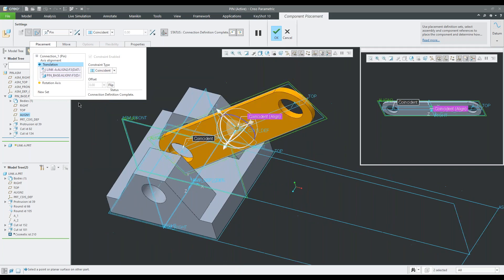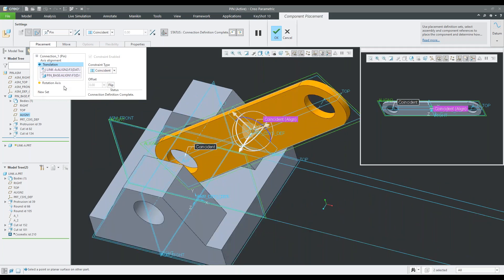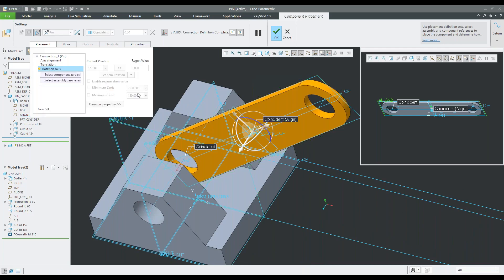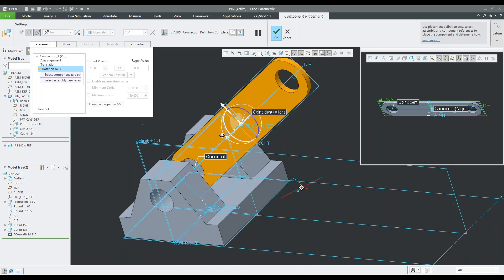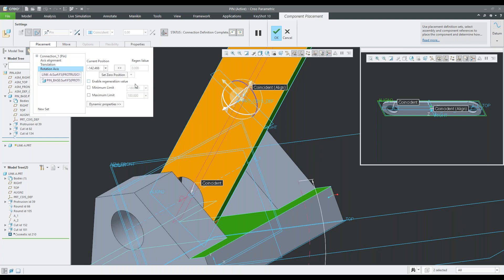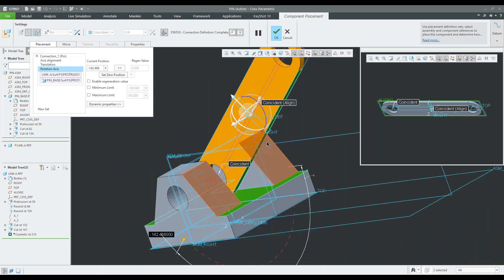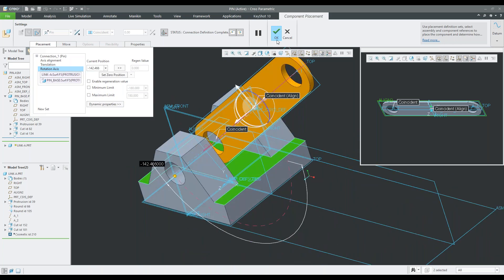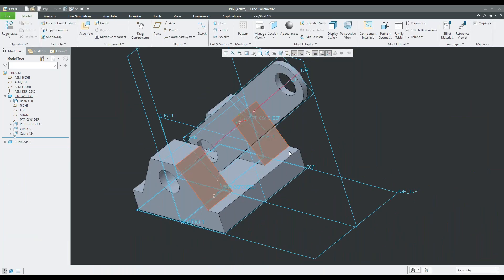There are also limits we can add for the range of motion. We can add a reference and specify the zero position, regeneration position, the minimum limit, and the maximum. That can be done here or outside of the component placement window. So that's the pin constraint.